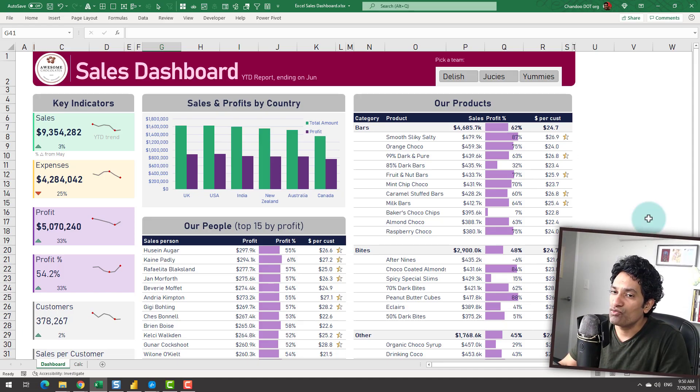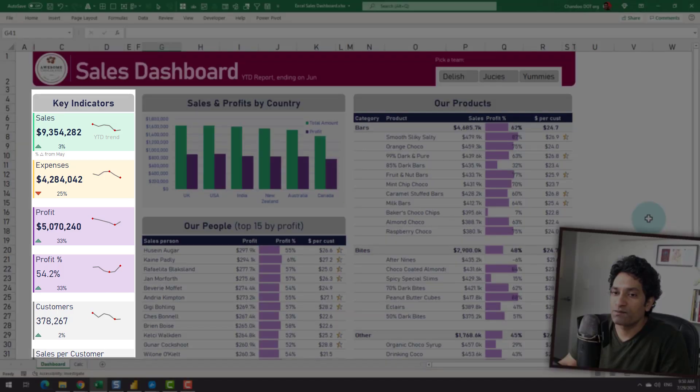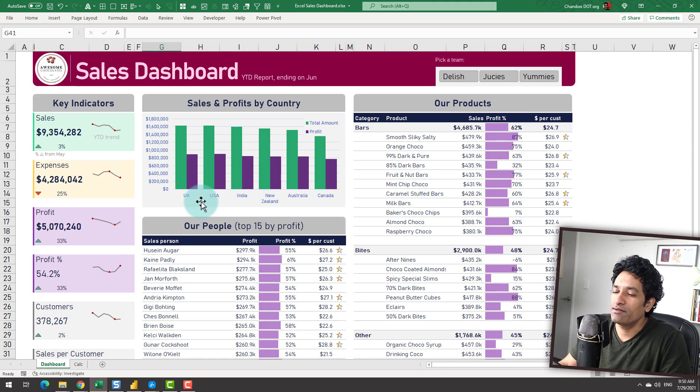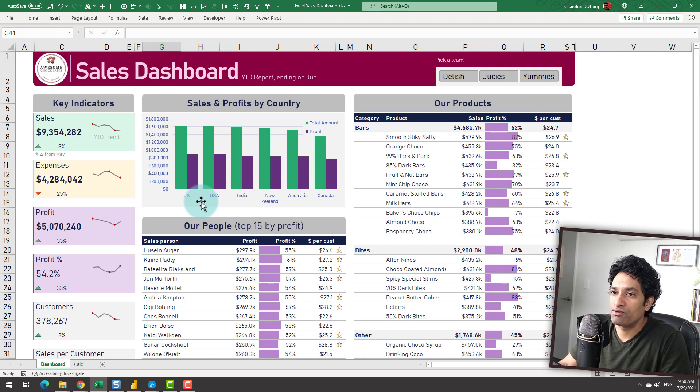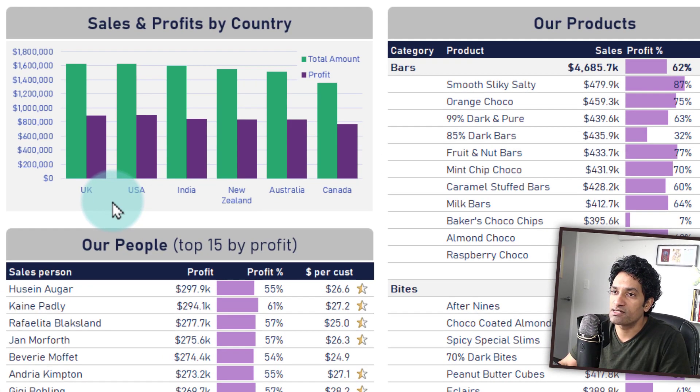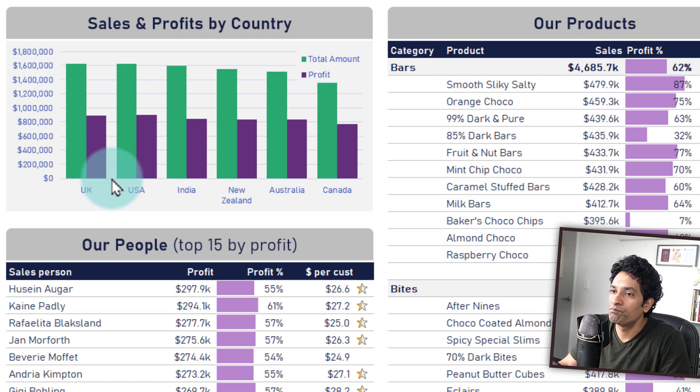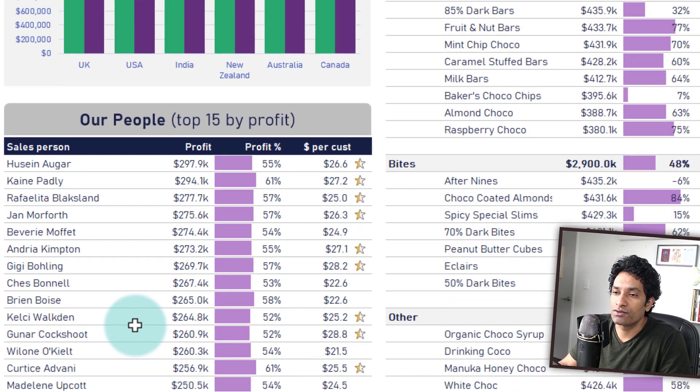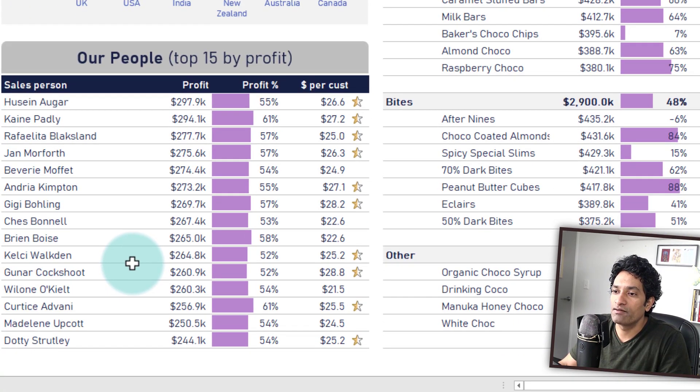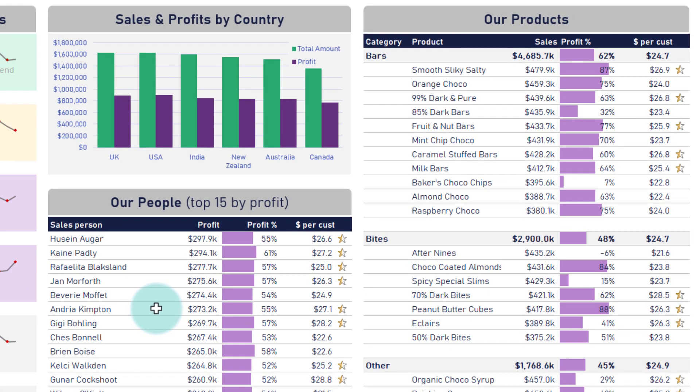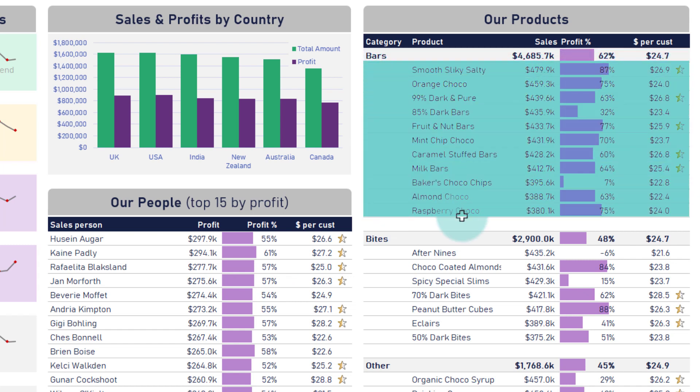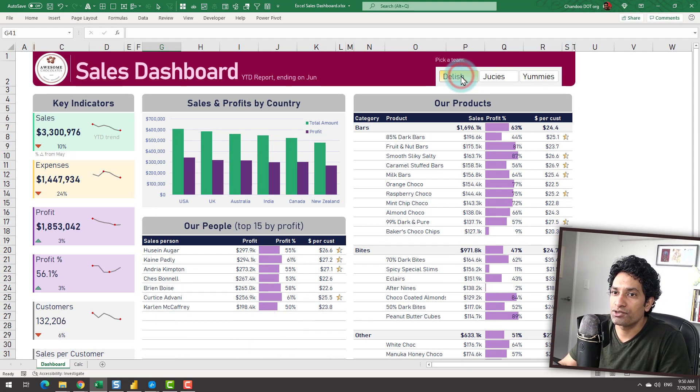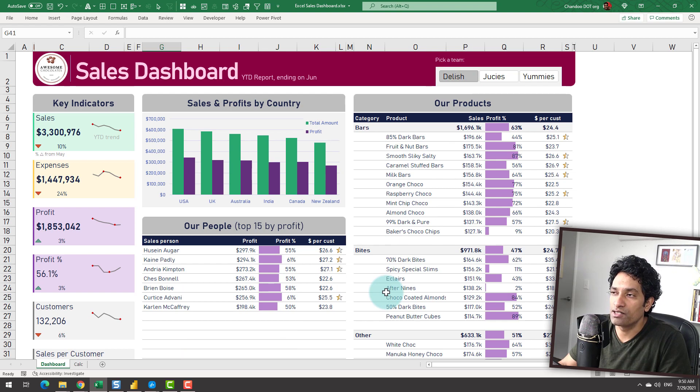I did the same with Excel. Here we are showing the total sales, expenses, profit, profit percentage, customers and sales per customer. I have slightly changed the format of some of these charts. For example, total sales by country, I've also included profit information as an extra series so that it gives you more context. Our people information is in a table and then product information. Again, slight change in format where I am showing by category and product so that it looks like a two-level table. And again, I can go to Delish to see what is happening within the Delish team.